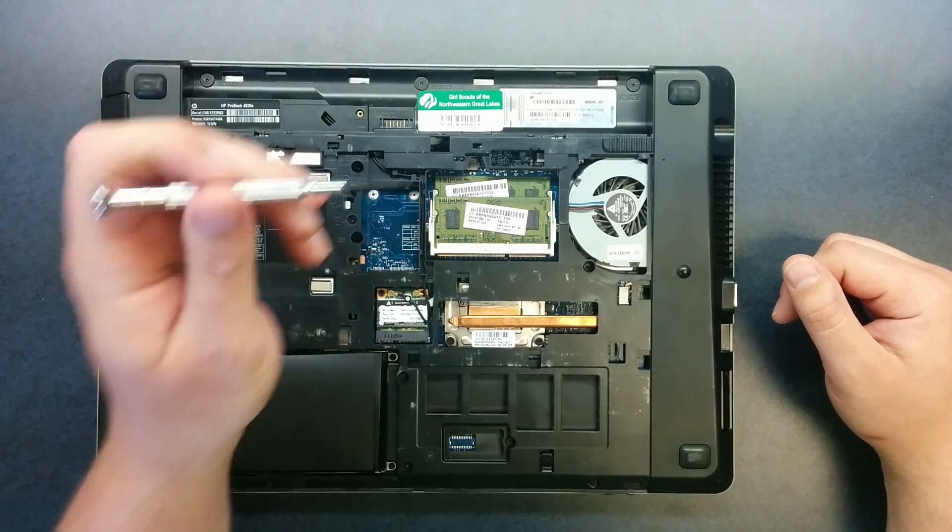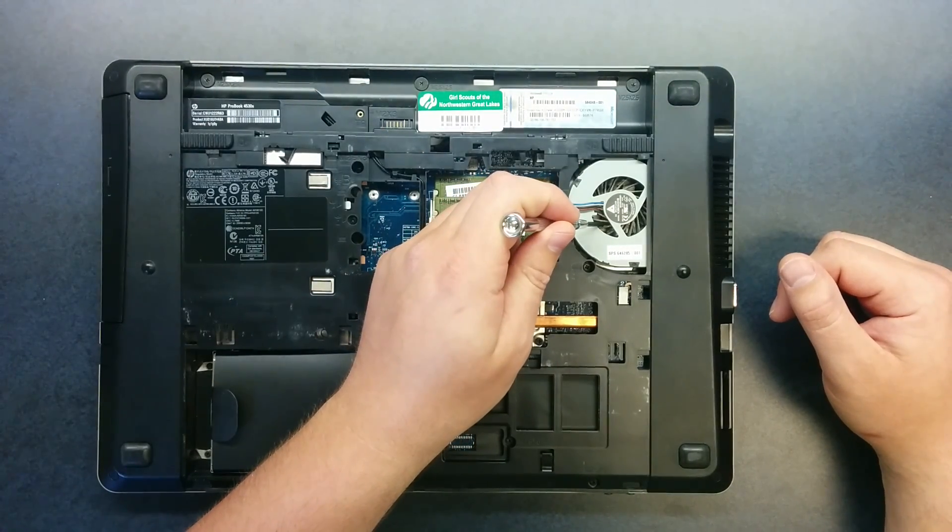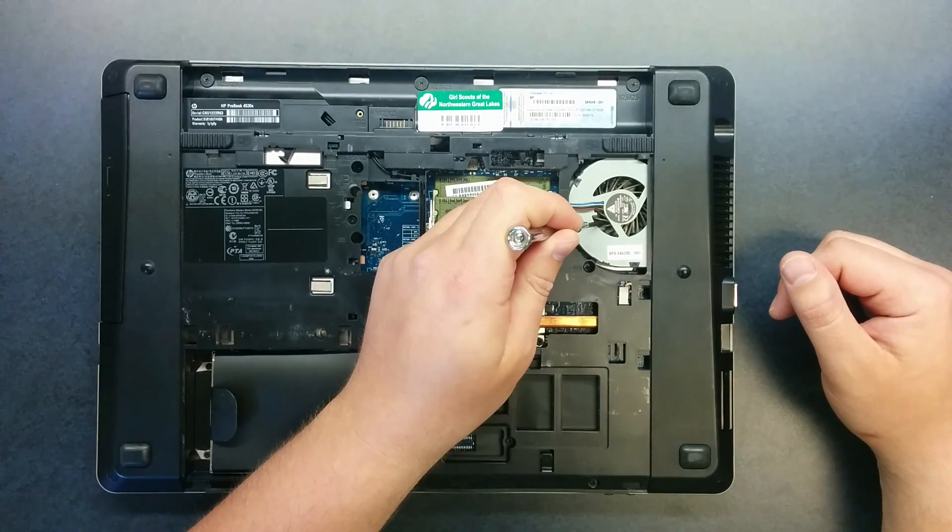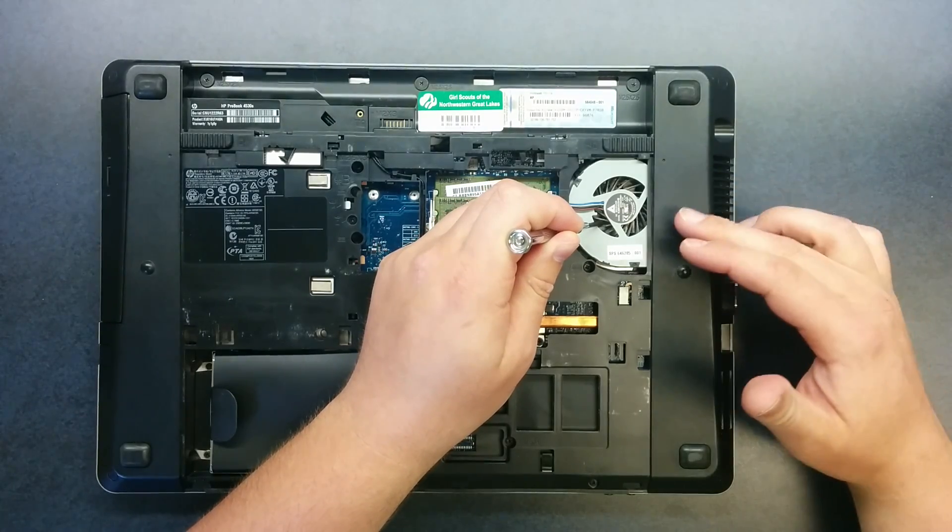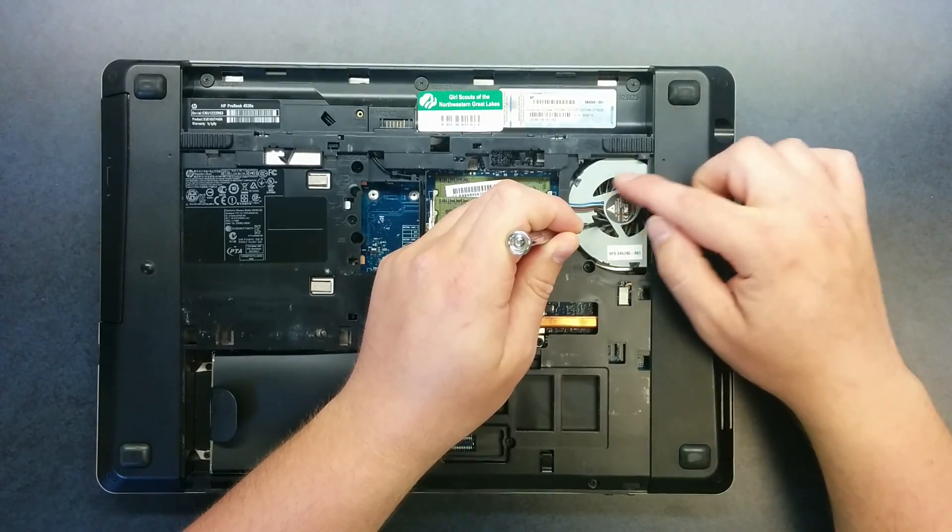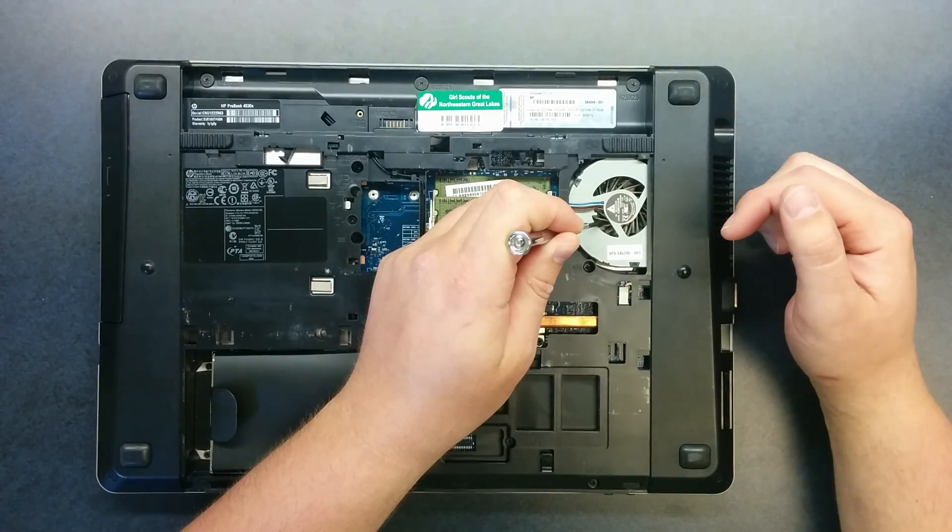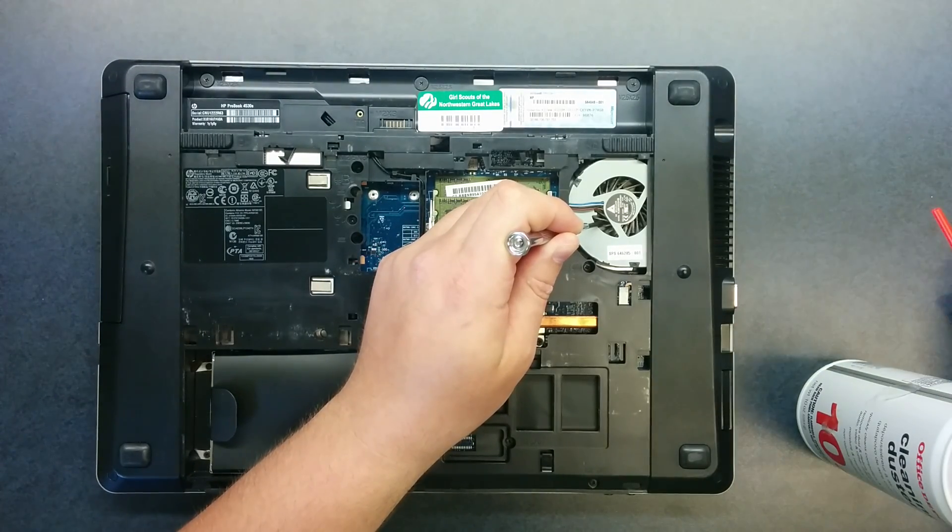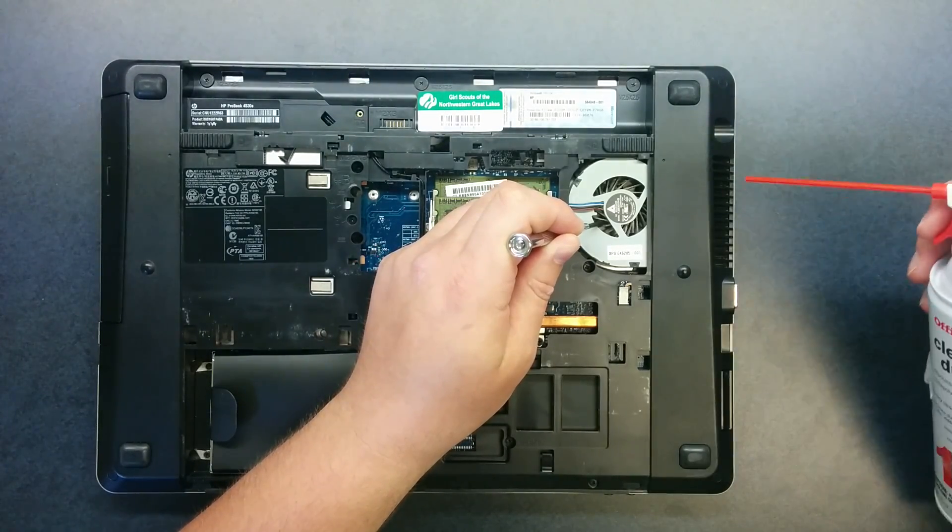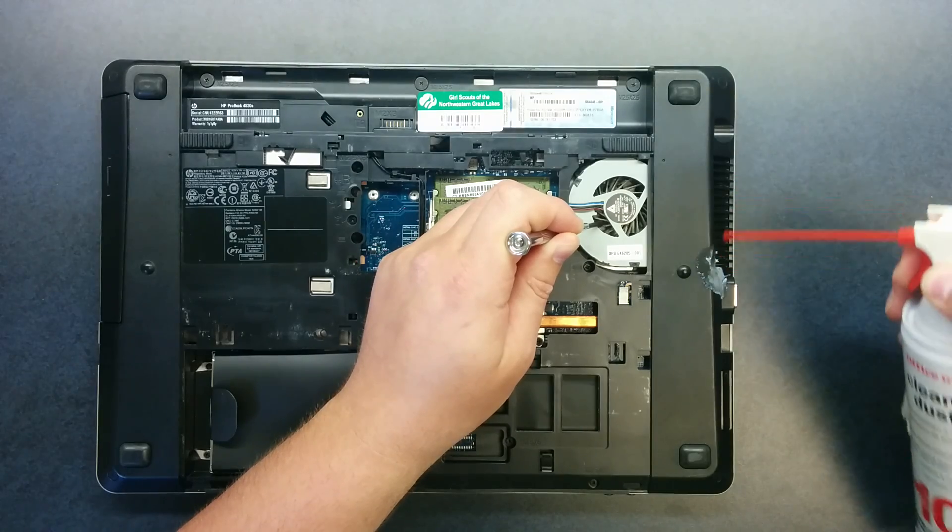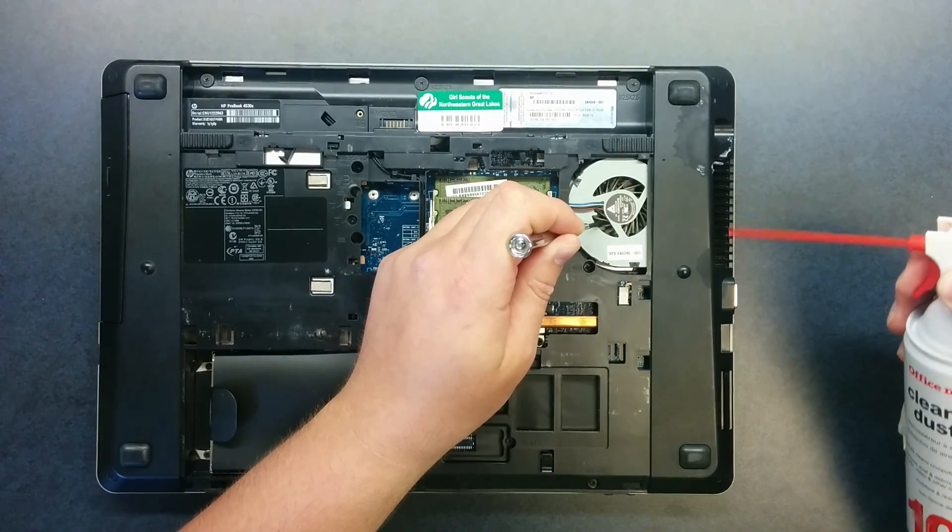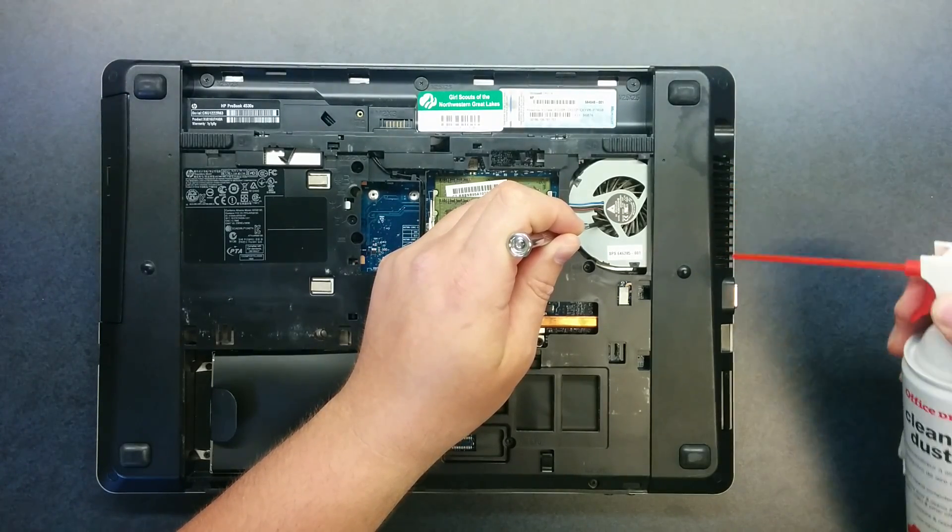When you're doing that you should hold the fins steady so that they don't move, otherwise you could burn out the motor because the spinning motor will generate an electrical current. So you hold that steady and spray a little air into the end.